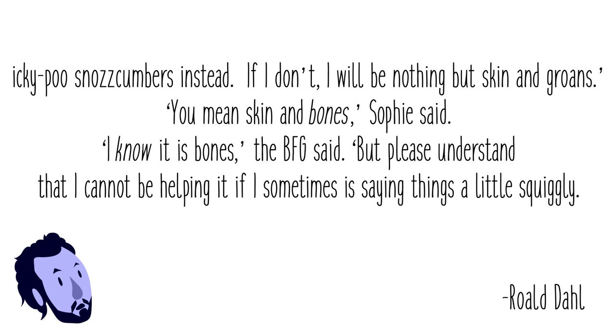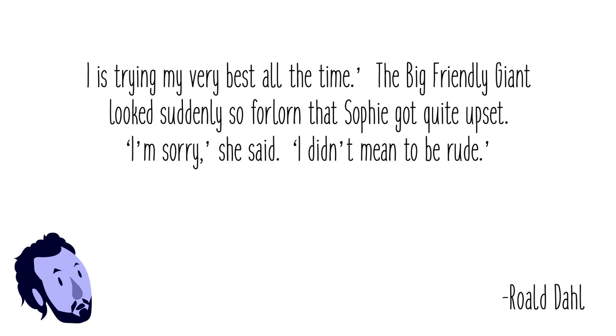The Big Friendly Giant looked suddenly so forlorn that Sophie got quite upset. 'I'm sorry,' she said. 'I didn't mean to be rude.' 'Are you smiling?' 'I'm smiling.' From saying it out loud, overall the book is a joy to read.